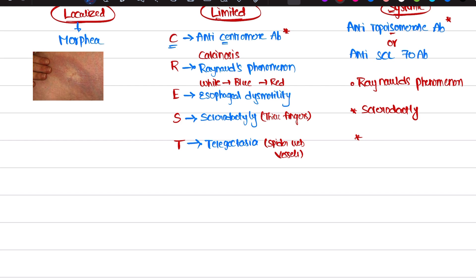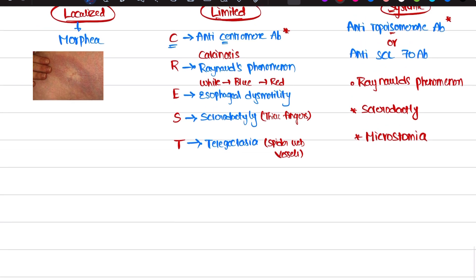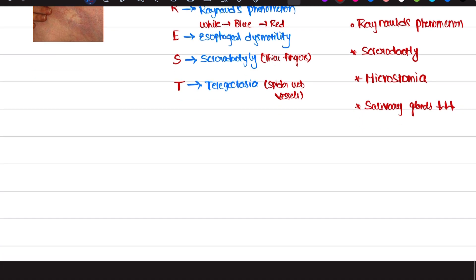Next is microstomia. Micro means something small; stomia means the mouth. When you see the patient, her mouth is very small compared to a normal individual. When you ask the patient to open the mouth, you see the opening is very small compared to normal. This is microstomia. There is also a decrease in the salivary glands — saliva production decreases.